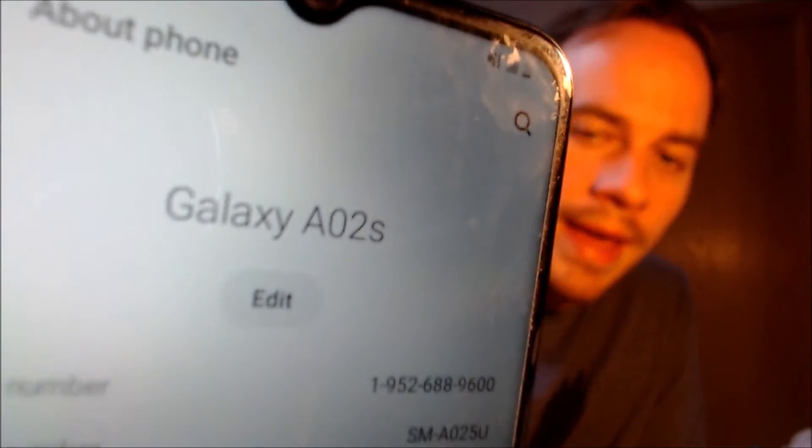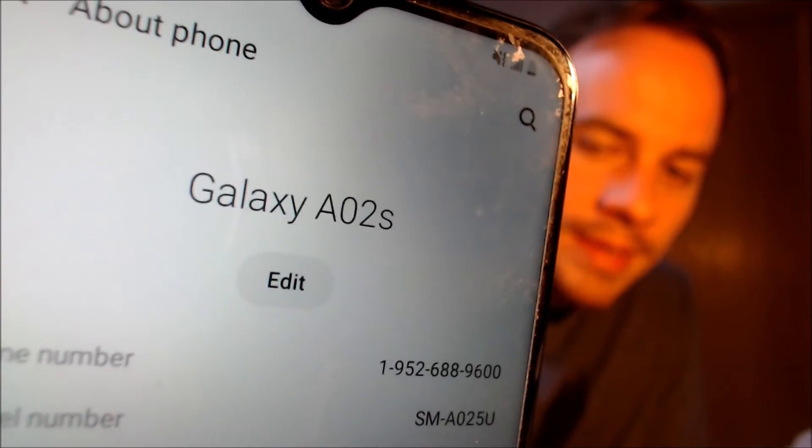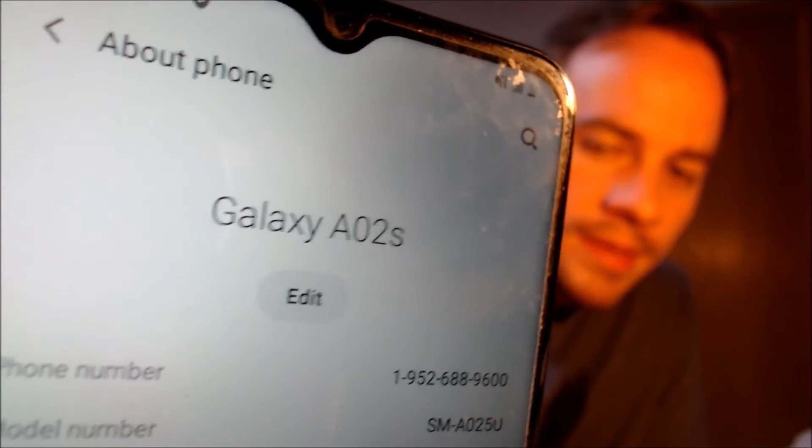While we're here, I'm going to pop into the settings just to show you exactly what we are working with. When we go down to the About Phone section, we can indeed see that we have a Galaxy A02s, and that model number there is the SM-A025U. That's the model number of all of the US versions of the Galaxy A02s, no matter which carrier it originally comes from.